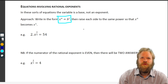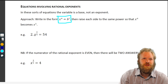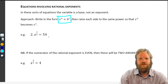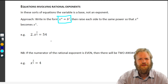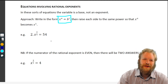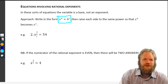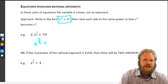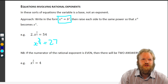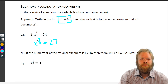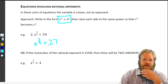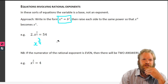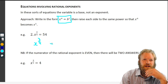So we're going to work through this one. For example: two times x to the three quarters equals 54. Our first step is to isolate the rational exponent term, so we write x to the three quarters equals 27 by dividing both sides by two.